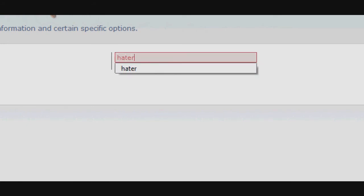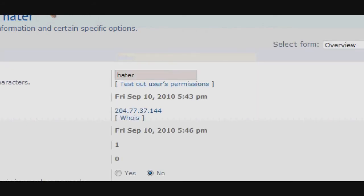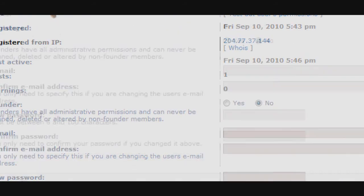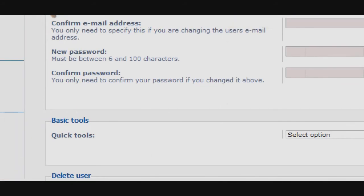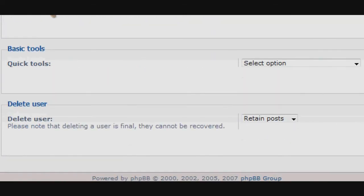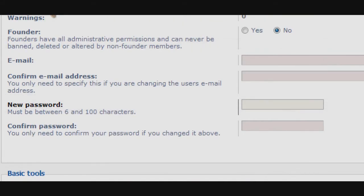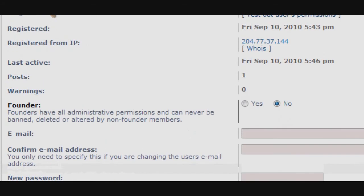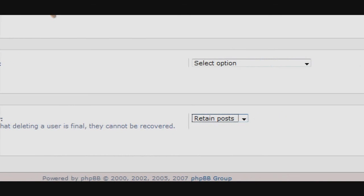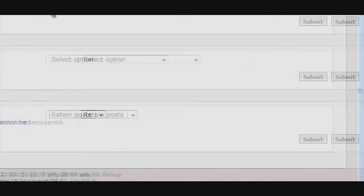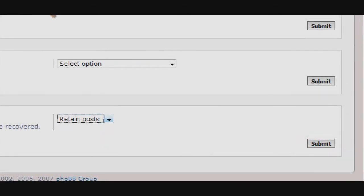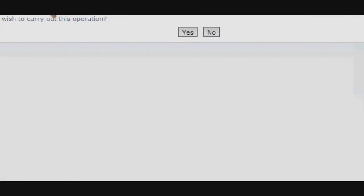Before we do anything, we need to first find the user we wish to manage. One of the most basic methods of solving this problem is to delete the user. Pressing the submit button confirms this action and permanently deletes the user.